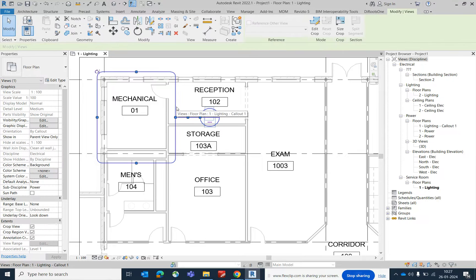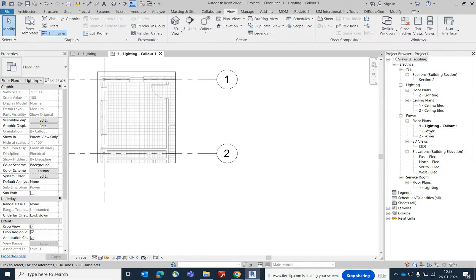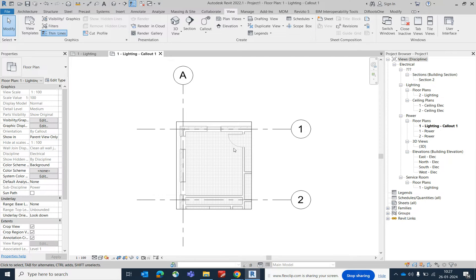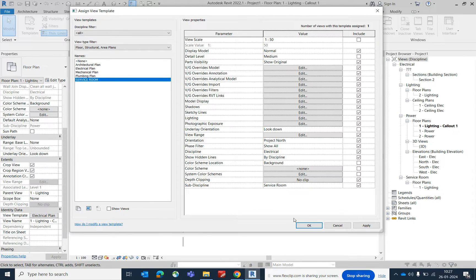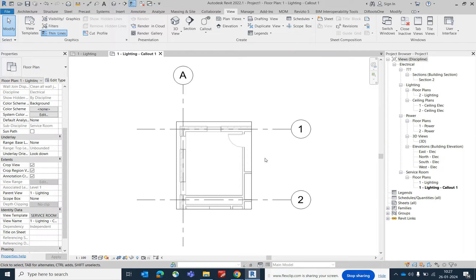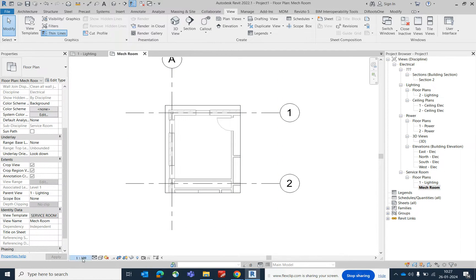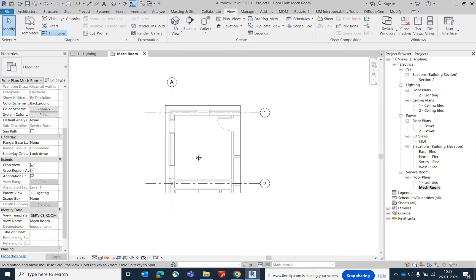Select this one and go to View. It was in the light for power plan. I have created one view template for this — for example, this is a service room template and the discipline is set to service too, so that will come up in the service room. Click OK. That was created, and I just need to rename this one — like 'Mechanical Room'. That room is created and you can give the scale from here, whatever scale you need.